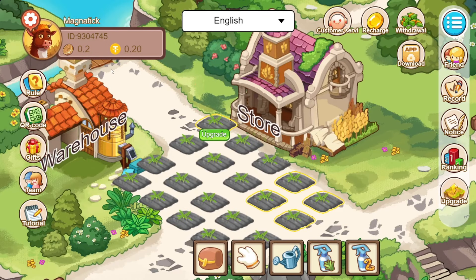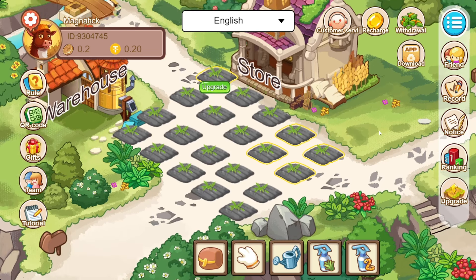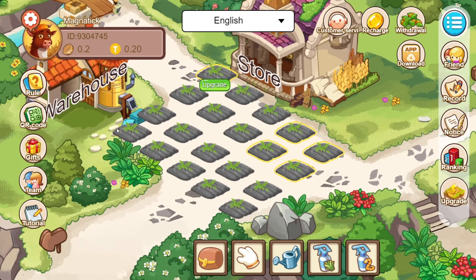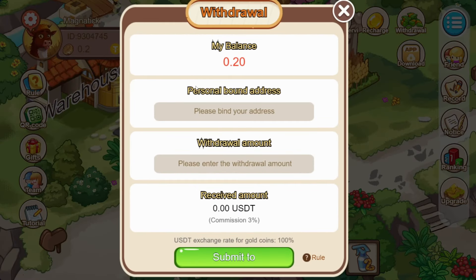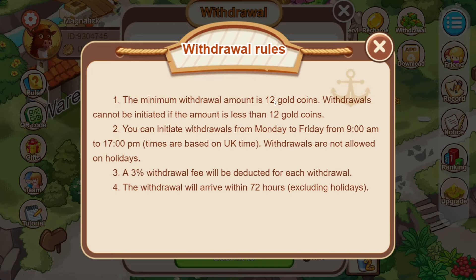You will be able to buy gold coins. The exchange rate is 1 USDT.